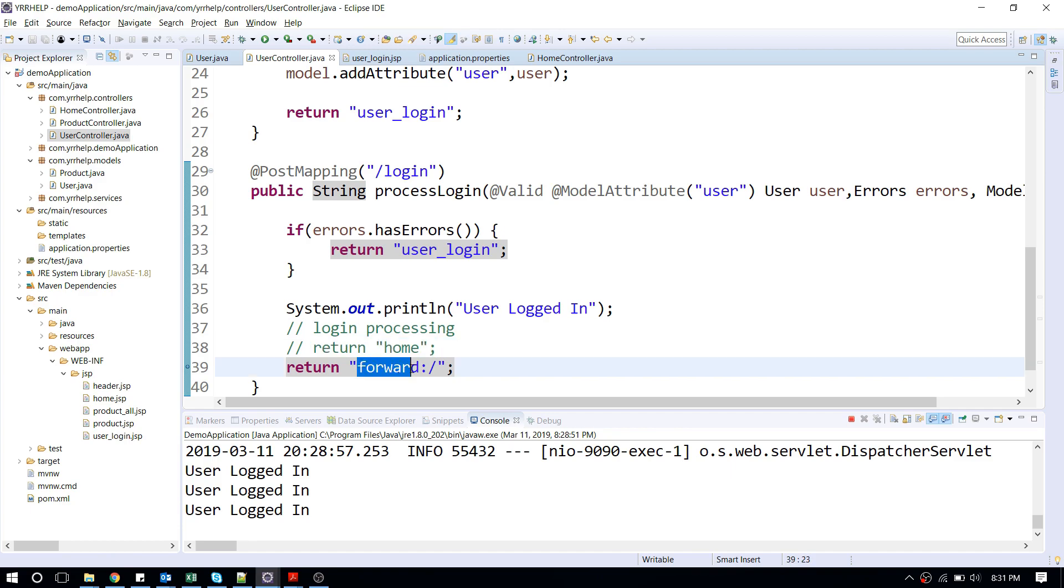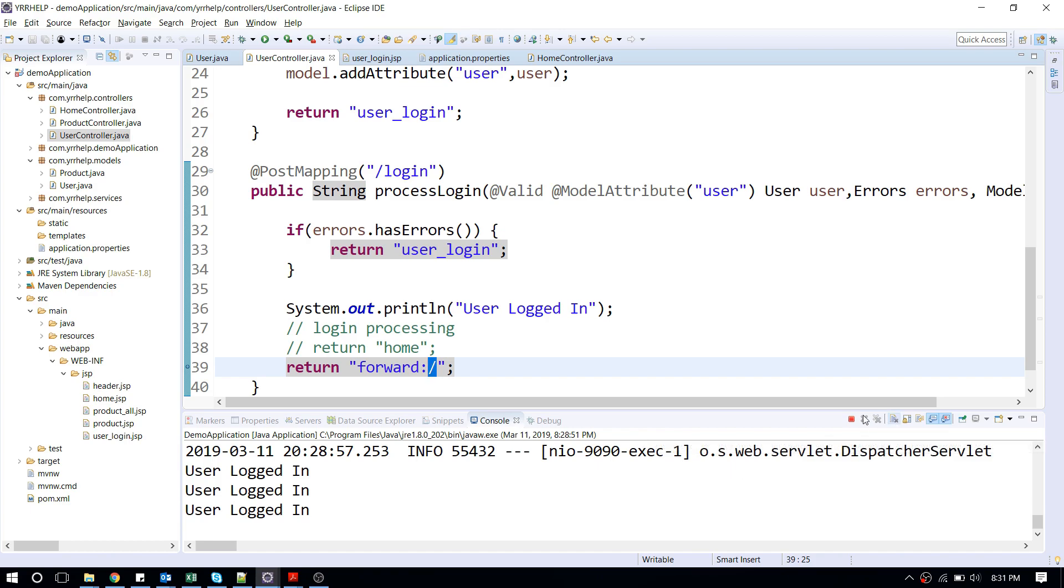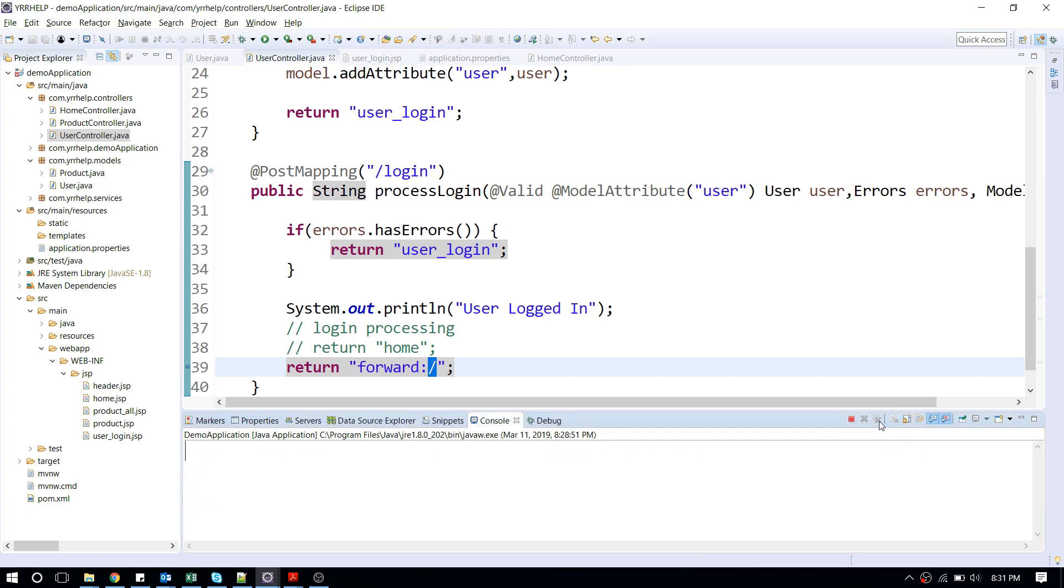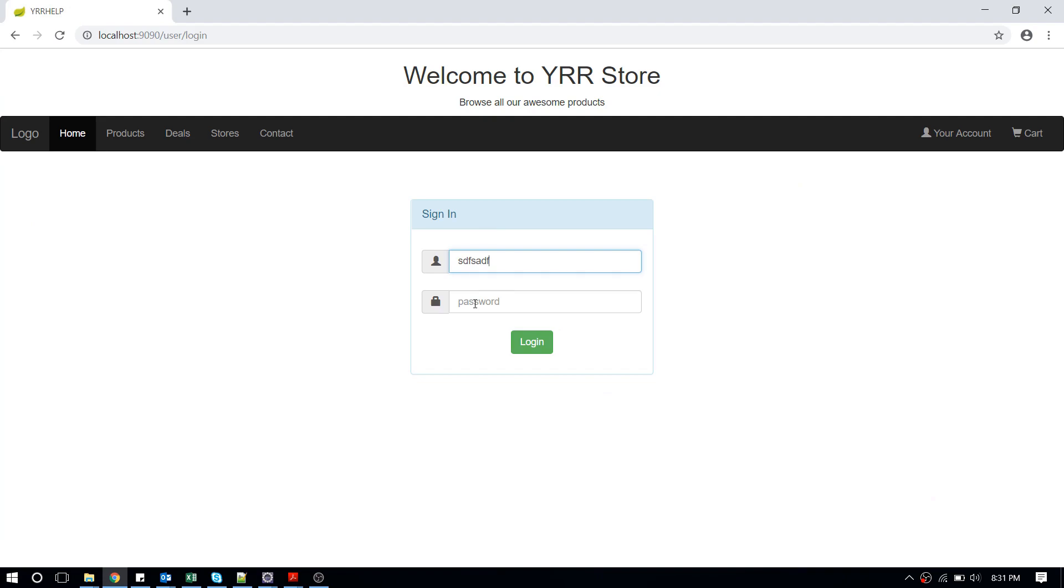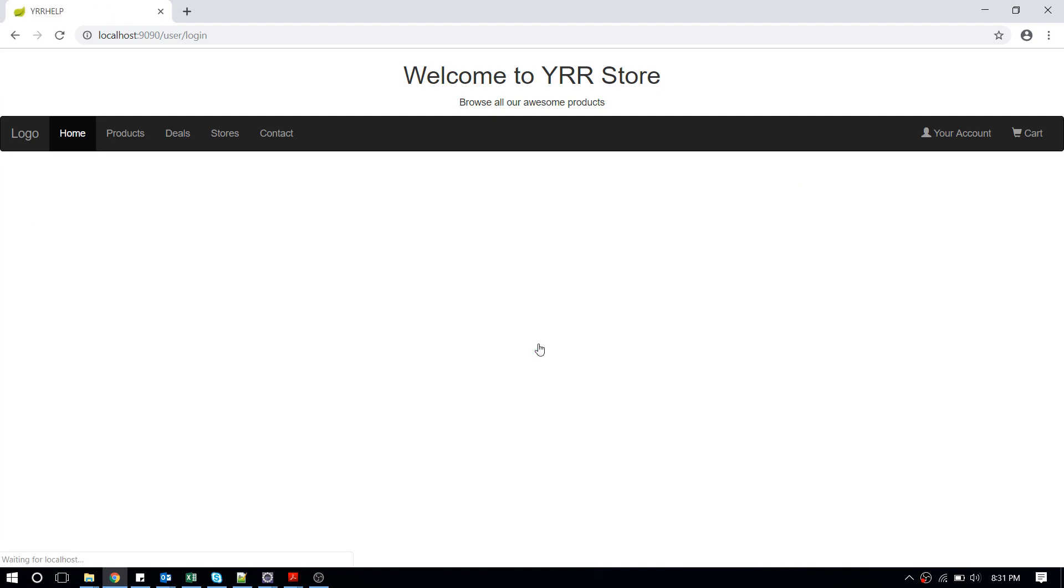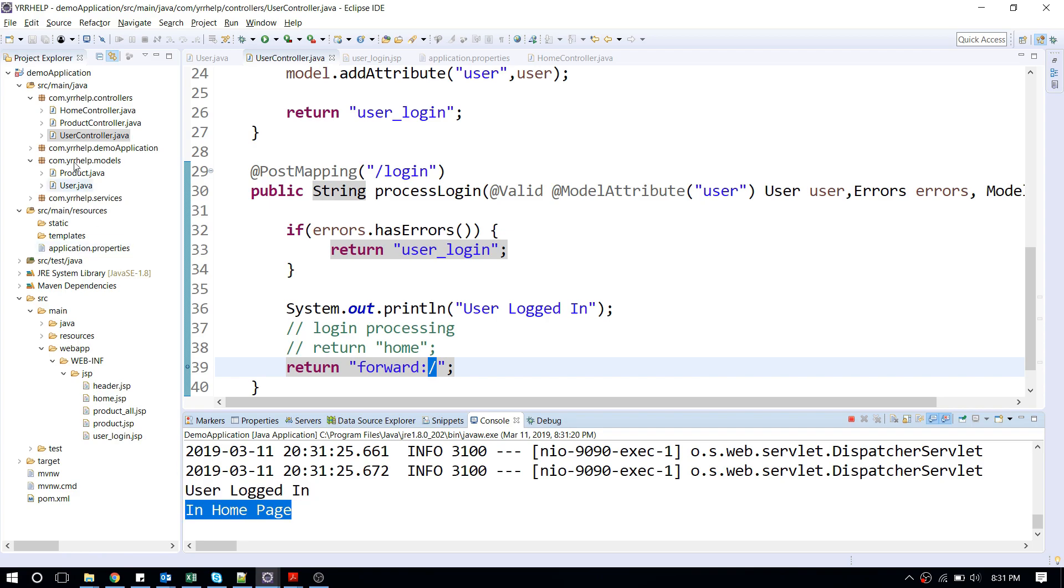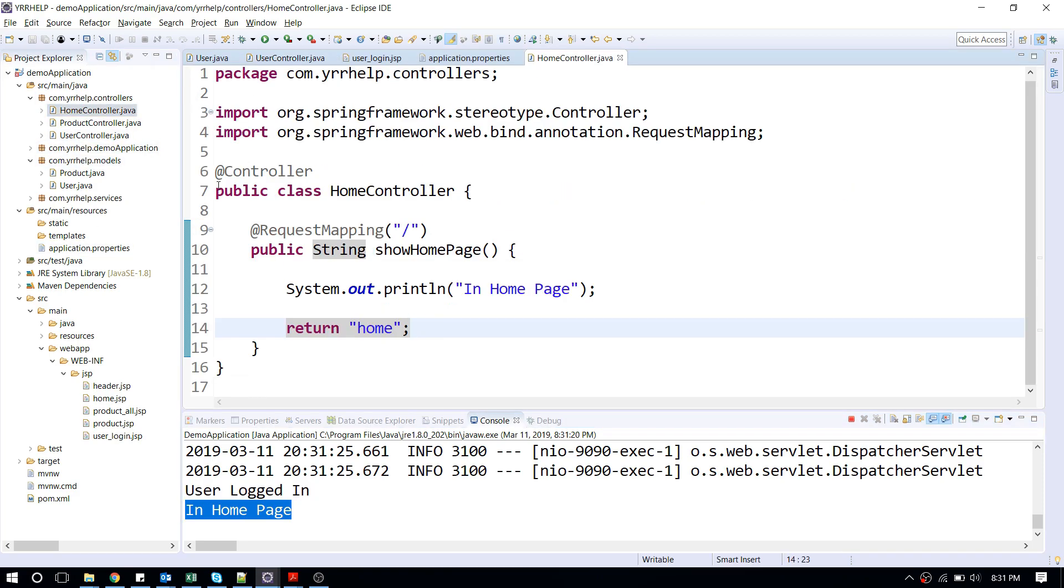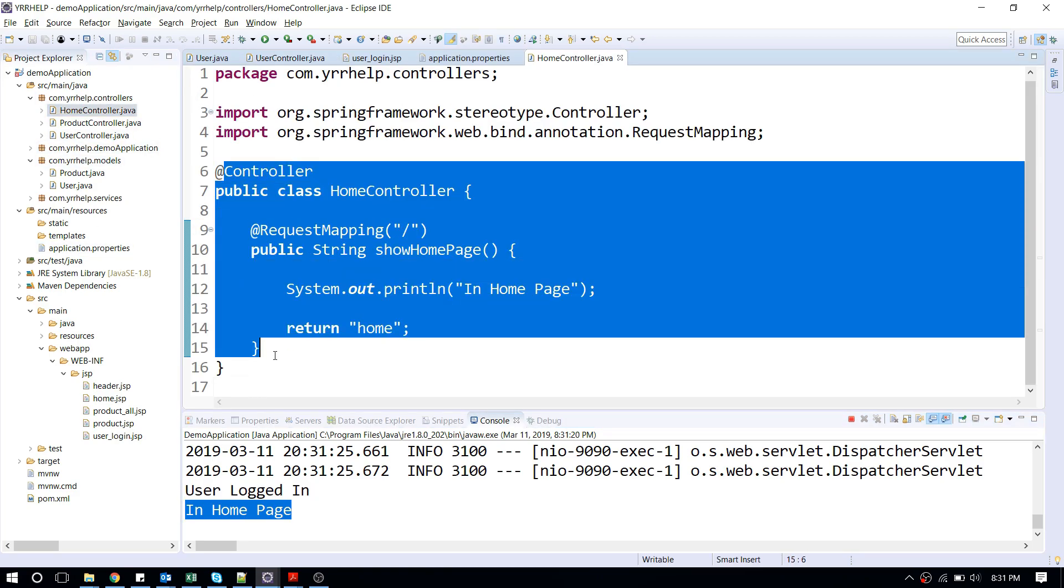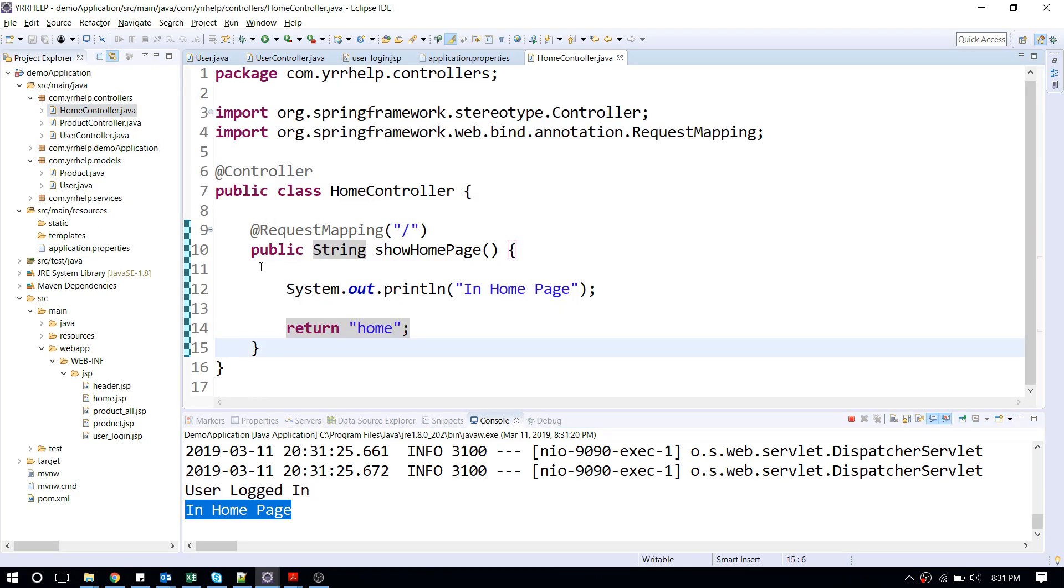Let me show you what happens when I do something like this. As usual, enter some stuff and when I click on login. Alright, but as you can see here, it processed my login and it went to my home controller, which is here.